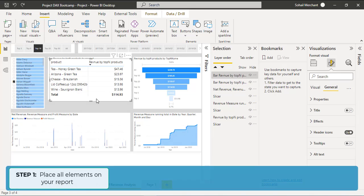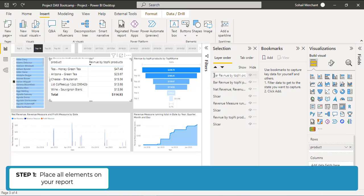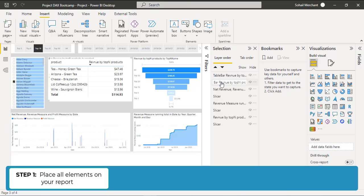Now select the Matrix Visual. From the Selection Pane, rename it and I am writing Table at the start of the name. And for the chart, I am writing Chart. Now place this Matrix Visual on the chart.